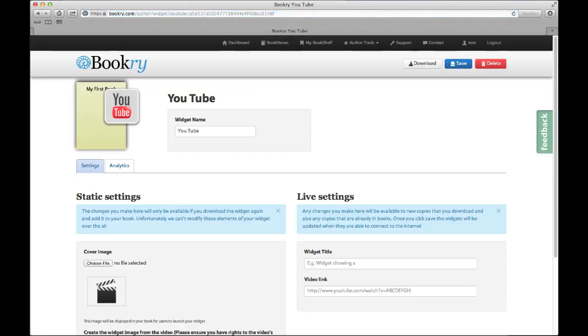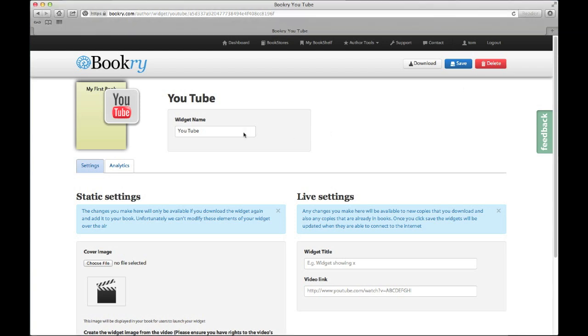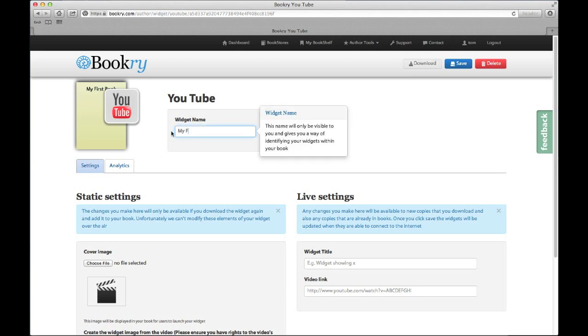This is the settings page for our widget, where we can see all the settings that define what our widget will look like. Let's give our widget a name. This is something we can use to reference our widget so we can find it easily later.